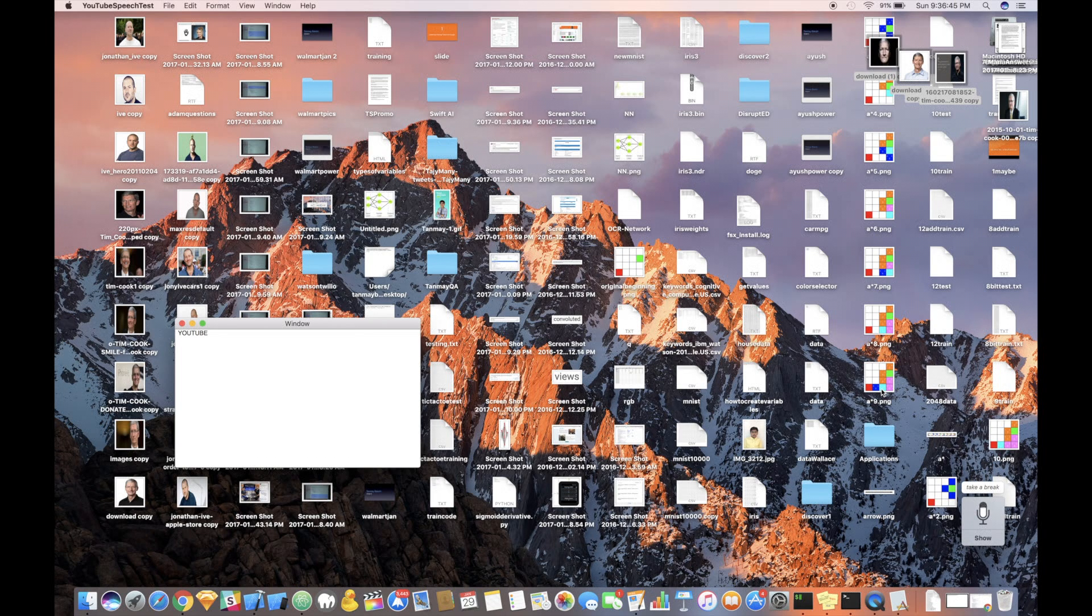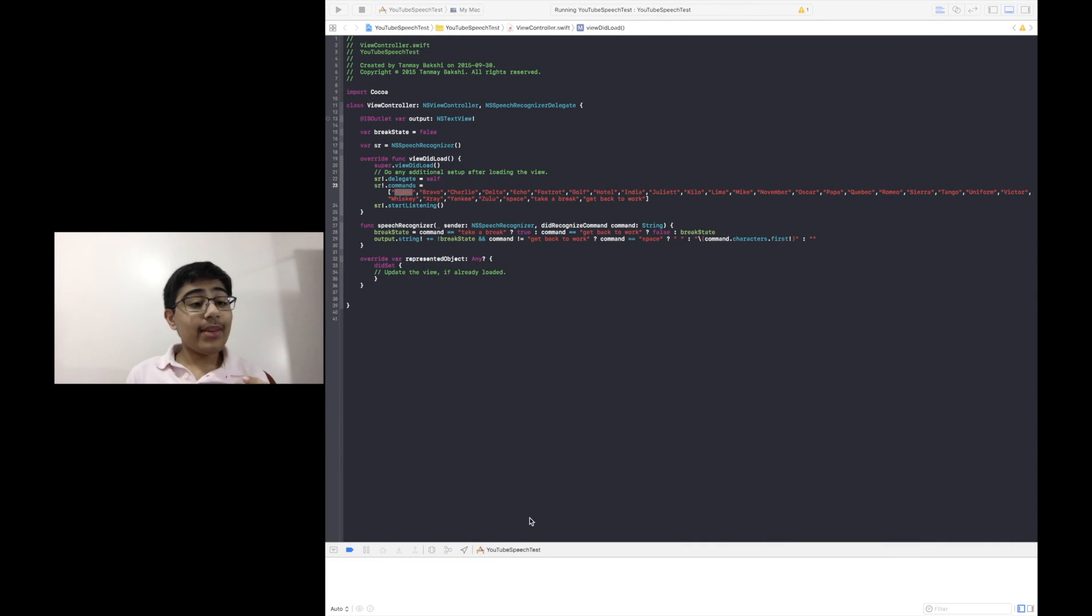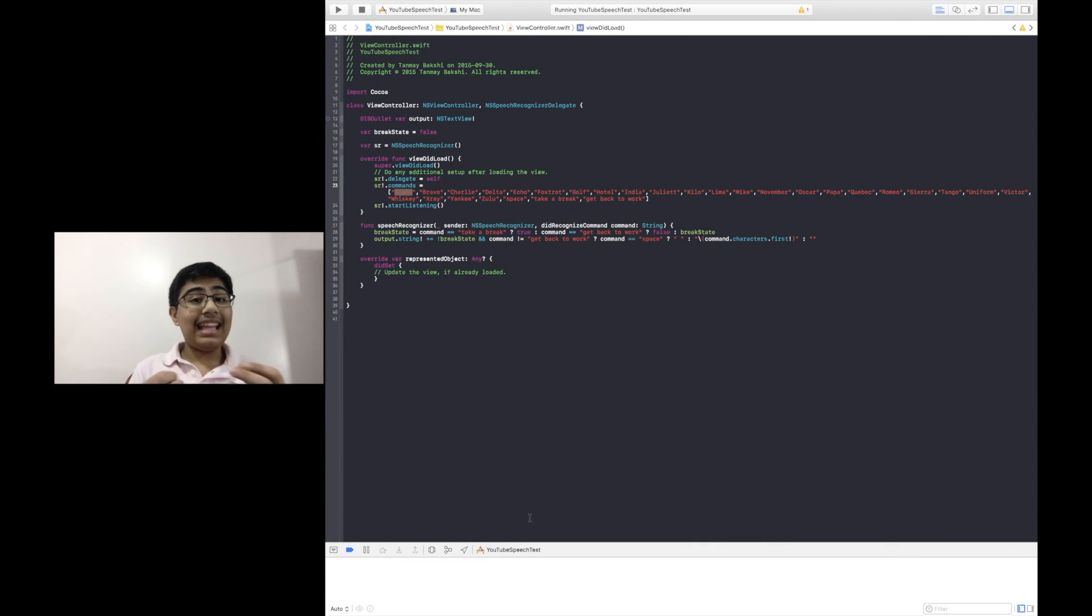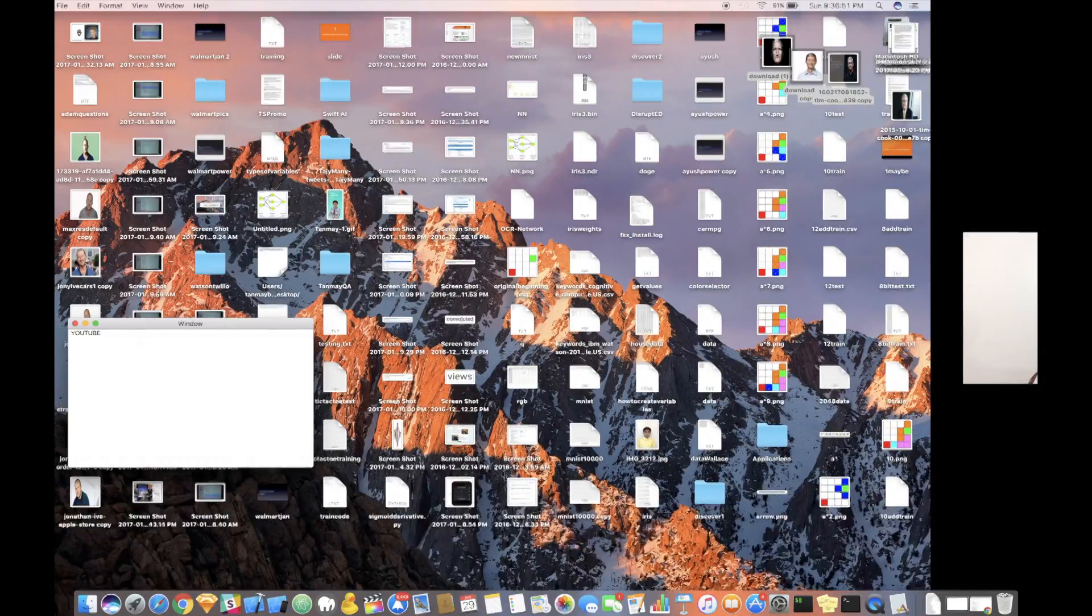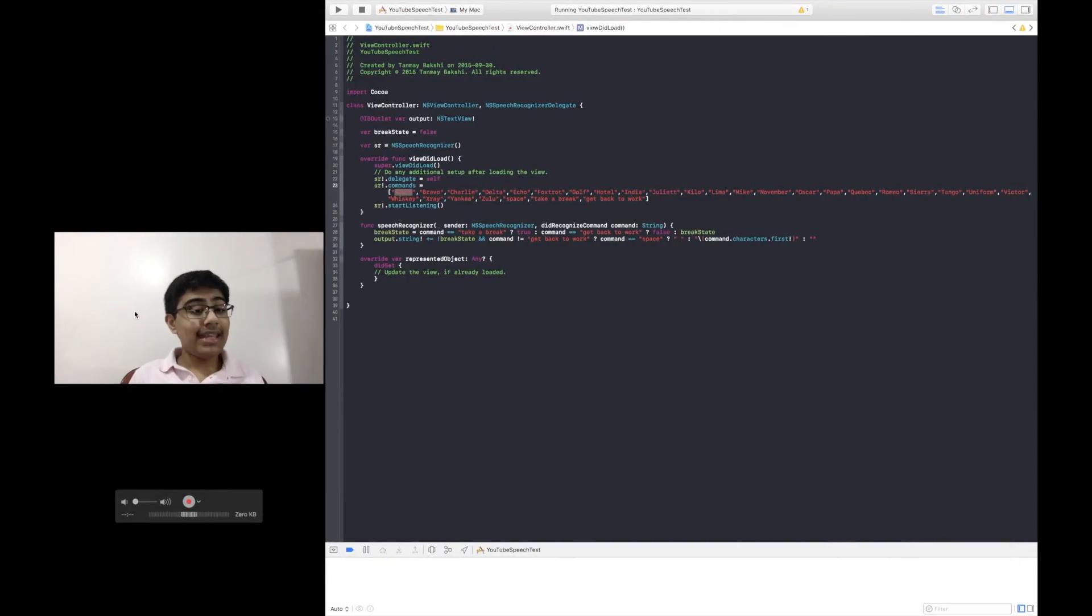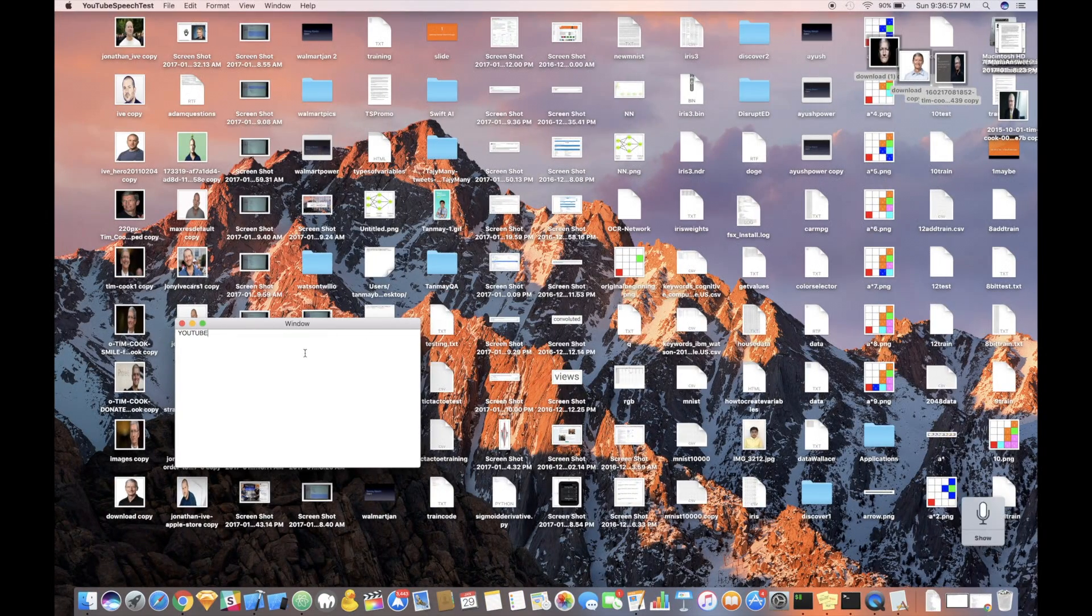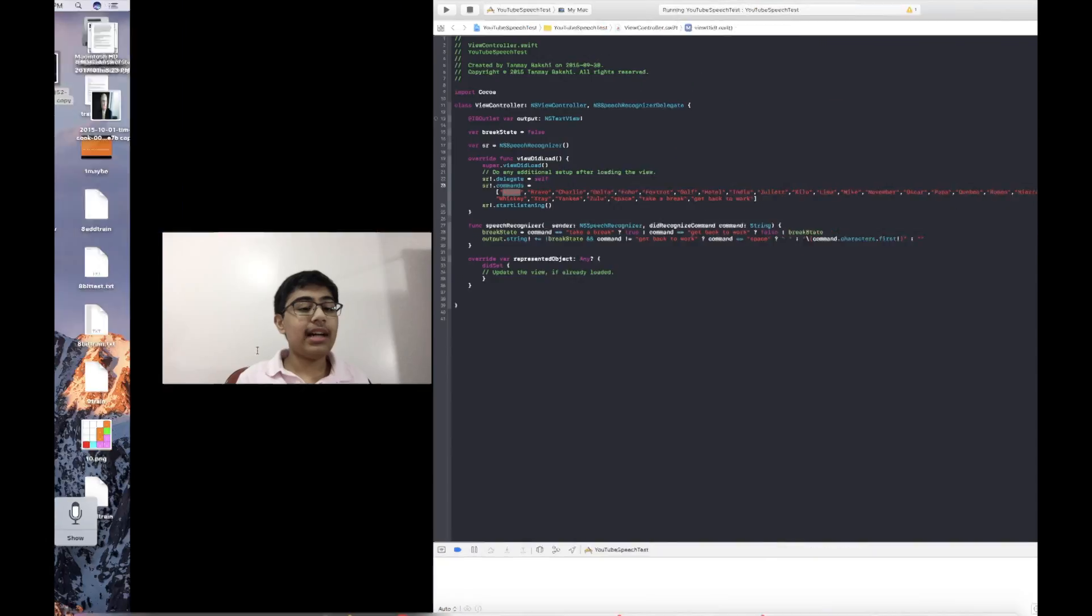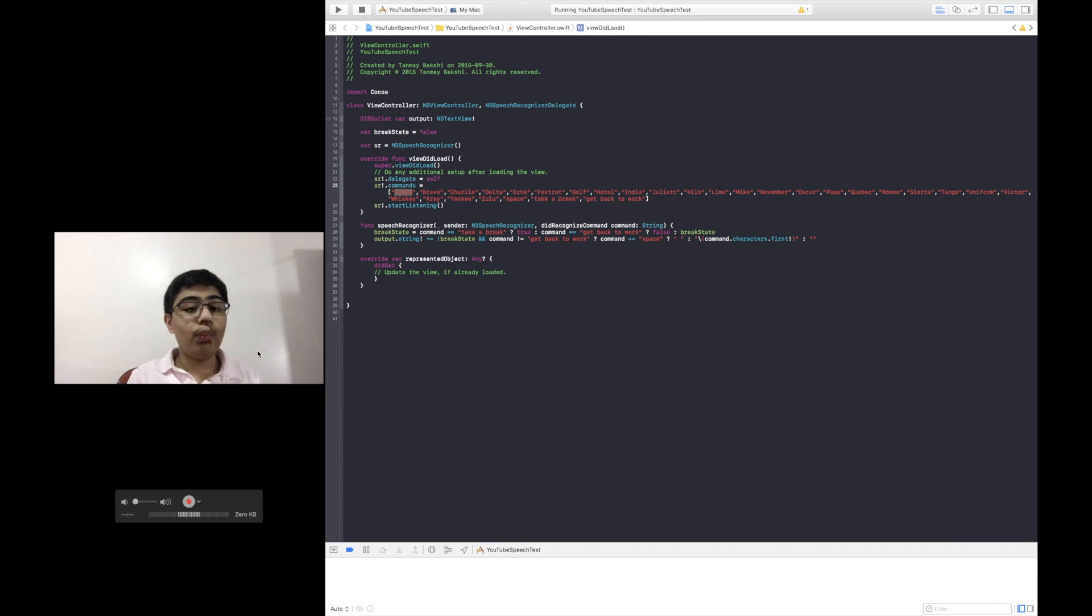All right, so basically what I've done here is I've actually recited out YouTube in the NATO phonetic alphabet form. And what the NS Speech Recognizer has gone ahead and done is it actually understood that and it wrote out YouTube in this text view over here. And the text view is the entire window here.